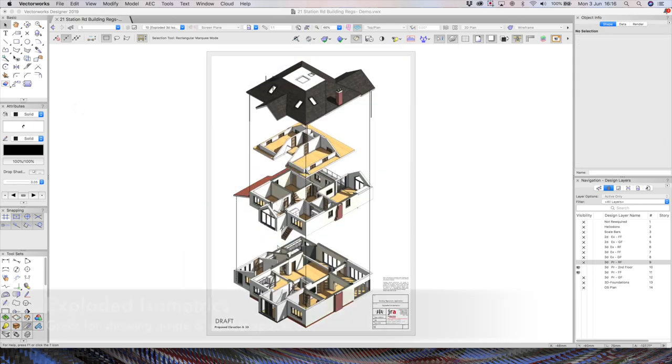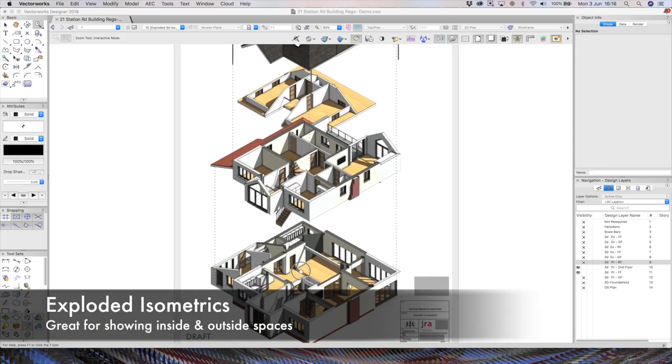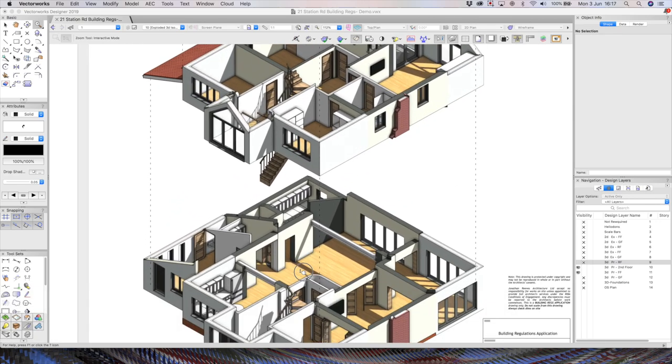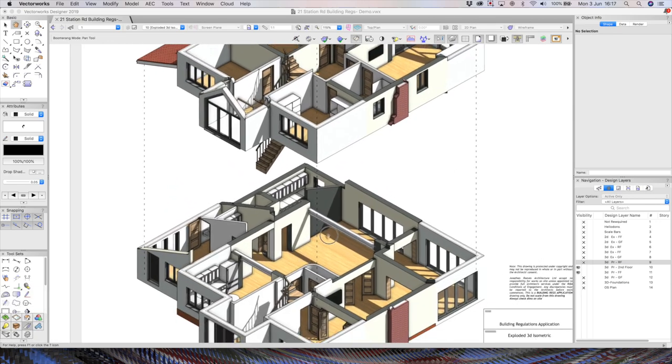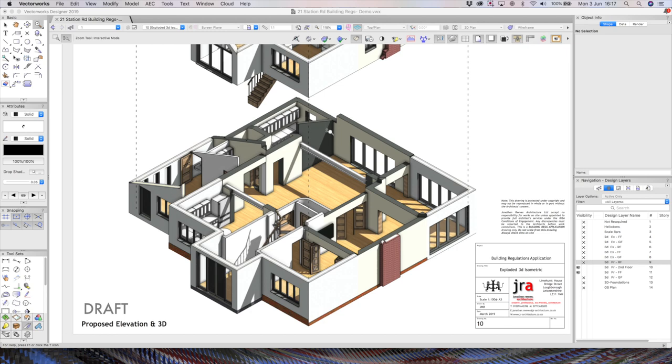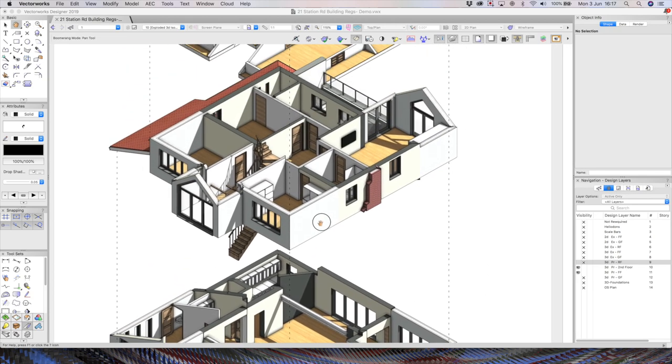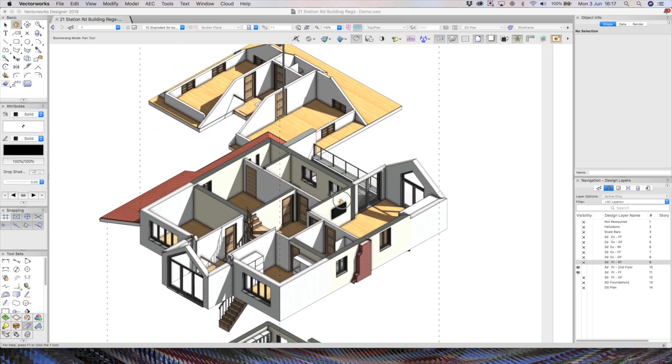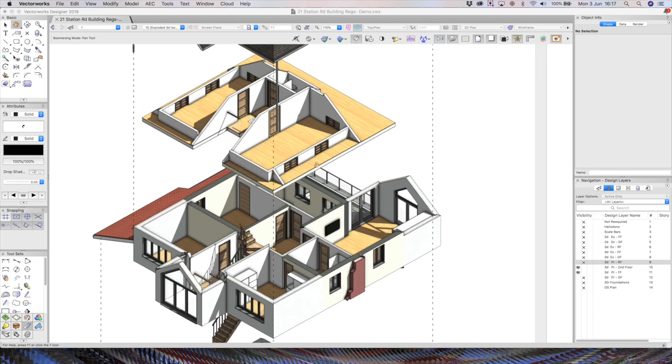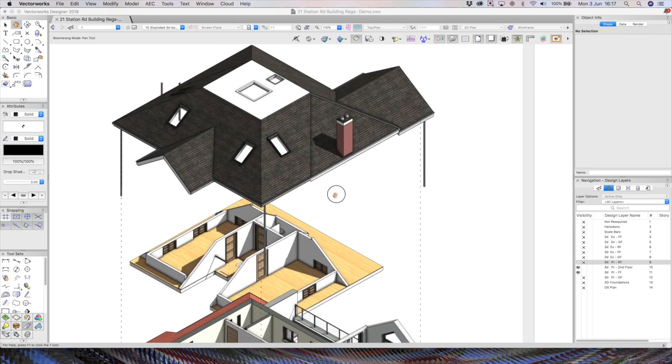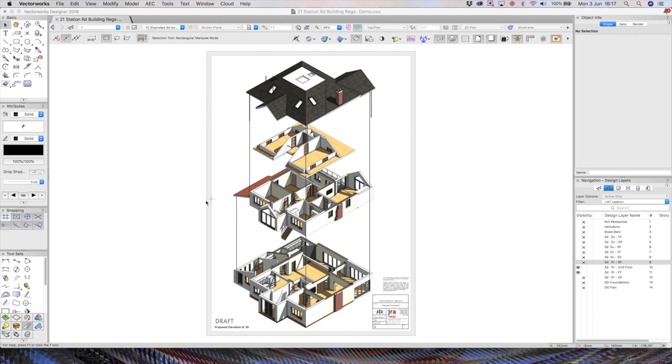So one of my trademark drawings I love producing is what I call exploded isometrics. And I find that my clients absolutely love these. They really understand the nature of the plan, the 3D, and potentially the relationship to the external space. And they tend to understand these in conjunction with floor plans an awful lot better than you would just with the floor plan alone. So these are quite easy to produce.